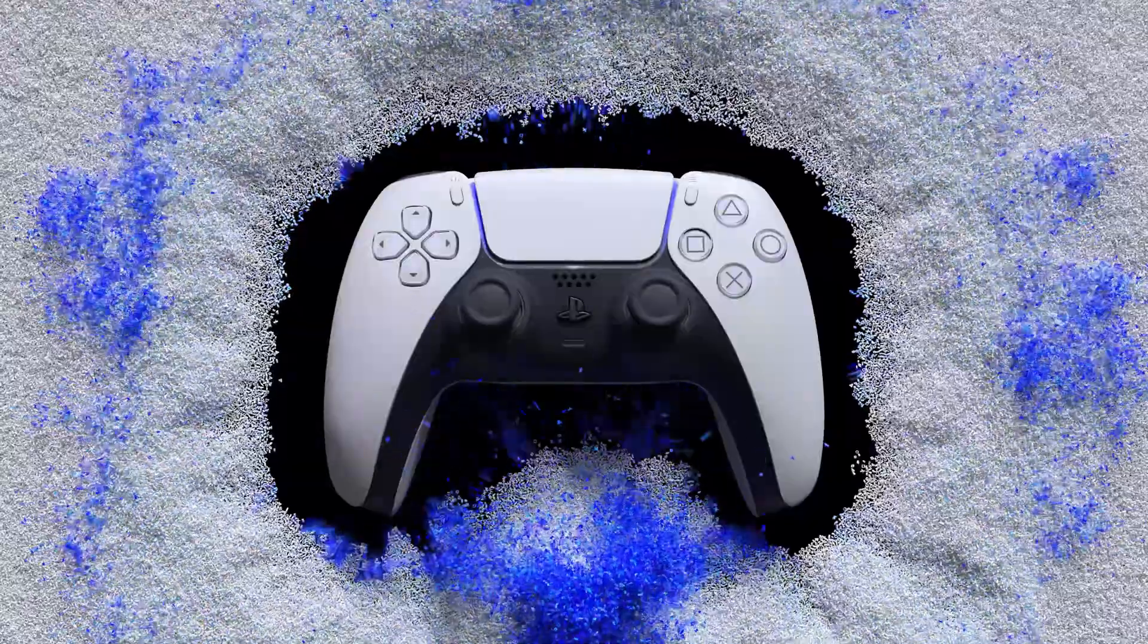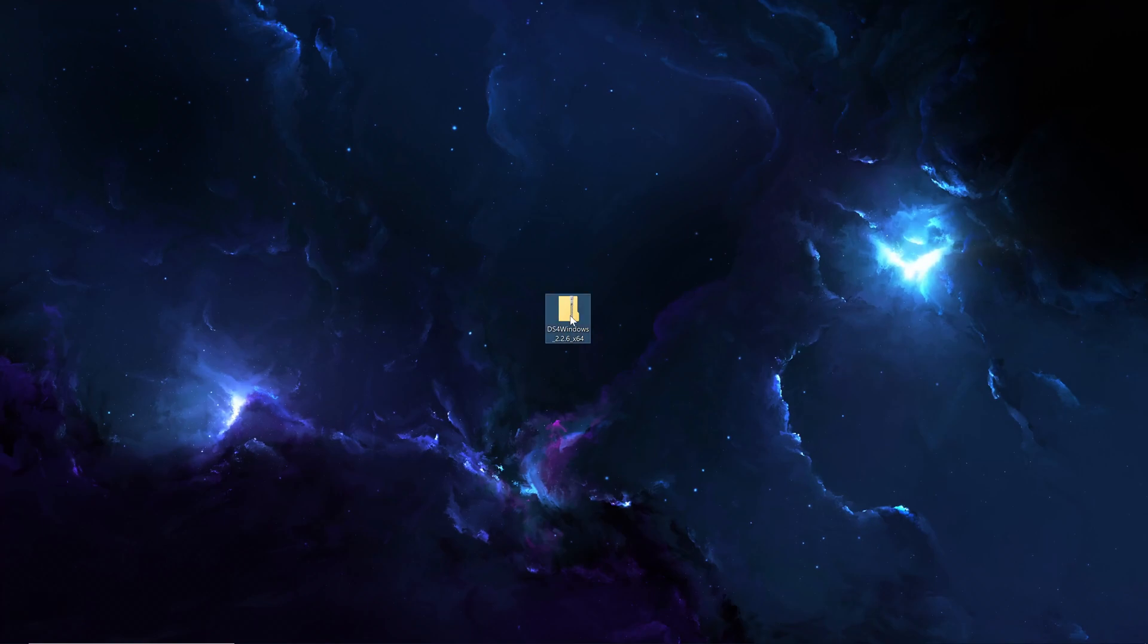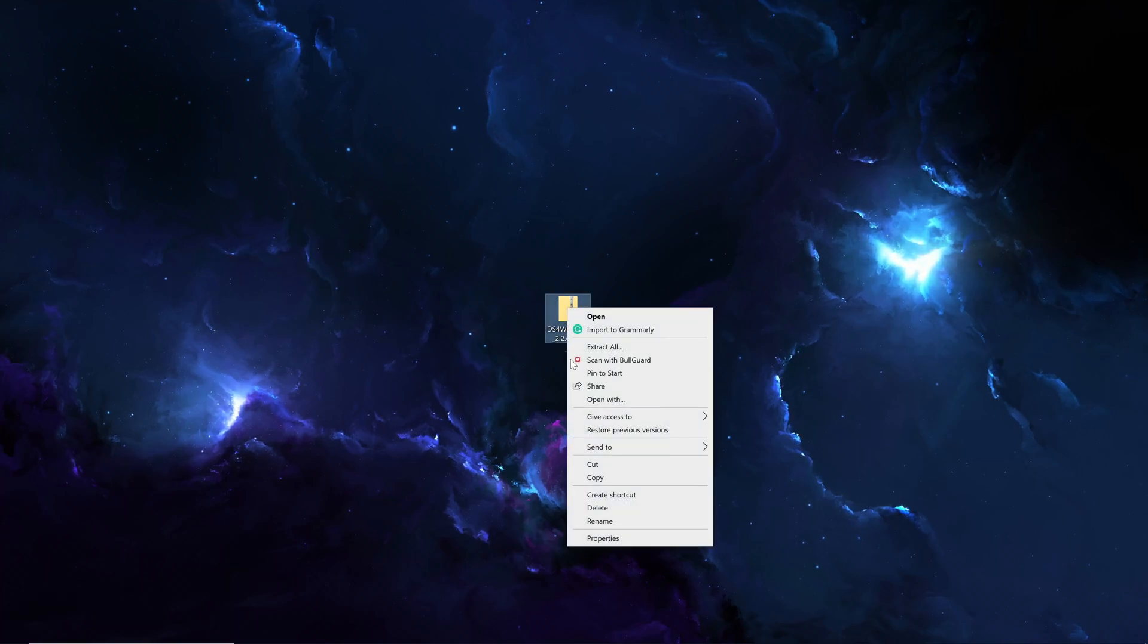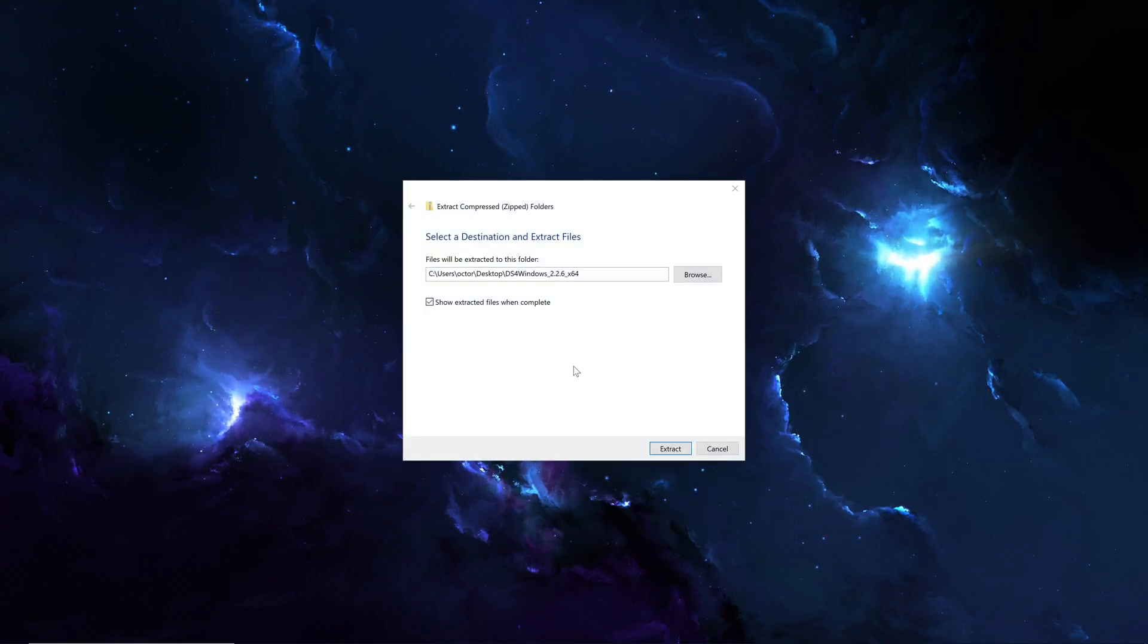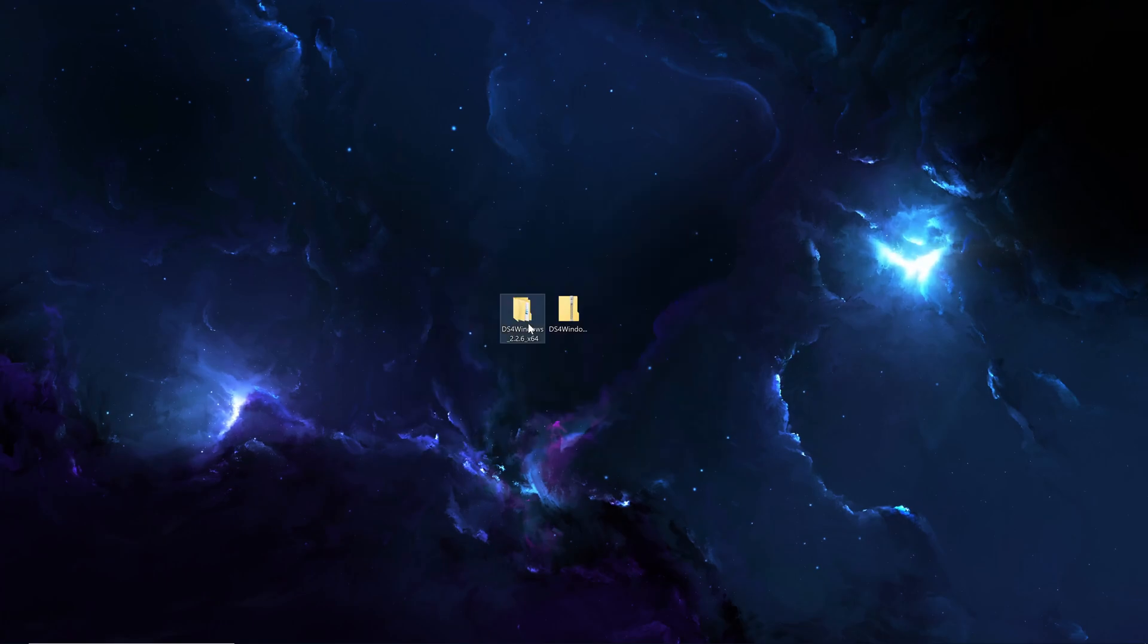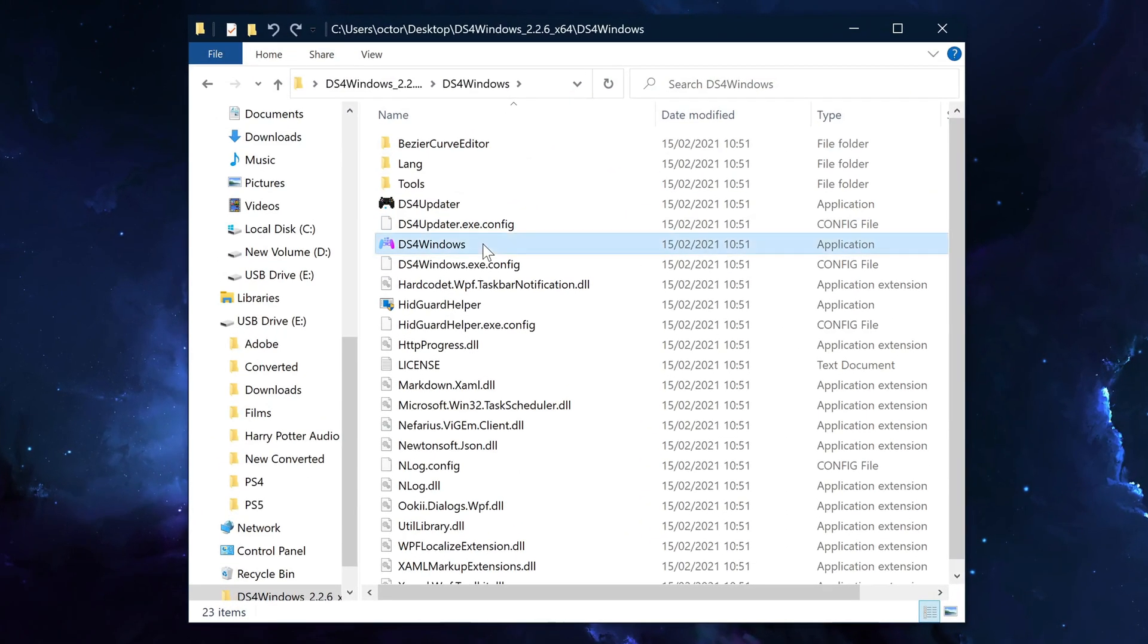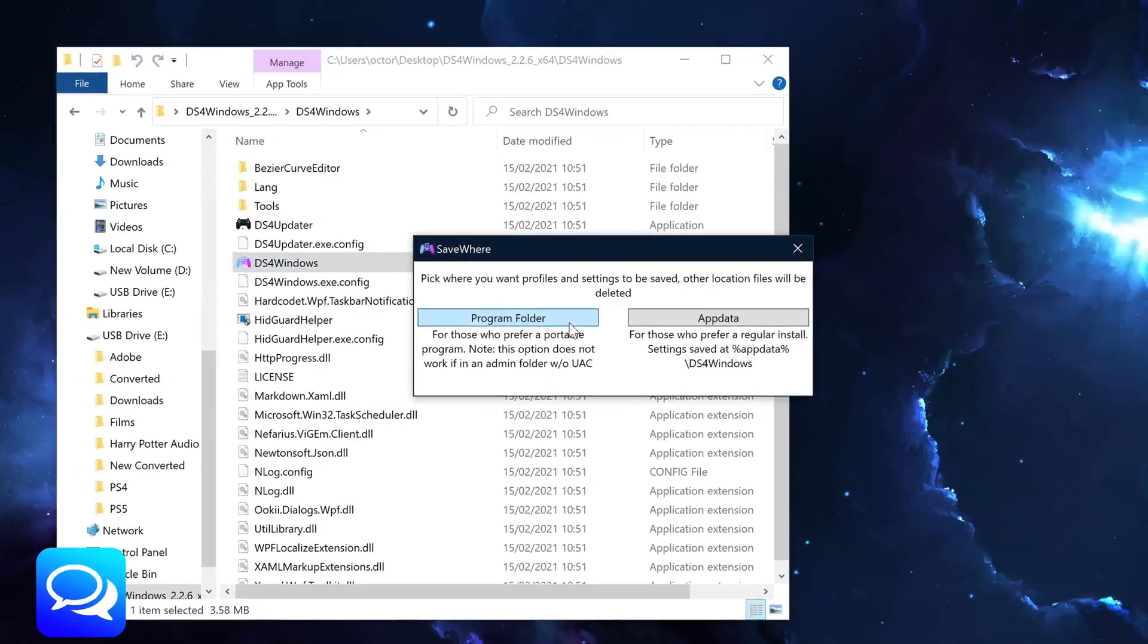However, for any other games, you first want to go to the link in the description to install DS for Windows. Download the latest version for your operating system, then extract the zip file and open up the DS for Windows application to install it via the app data method.